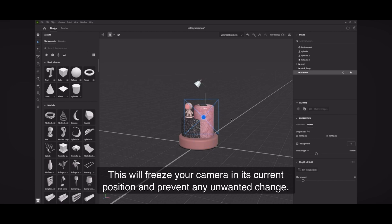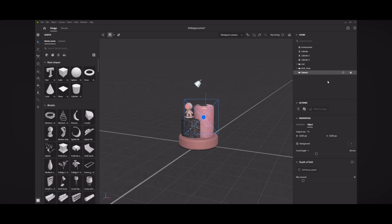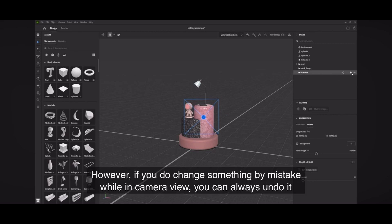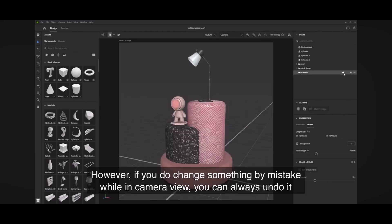However, if you do change something by mistake while in camera view, you can always undo it.